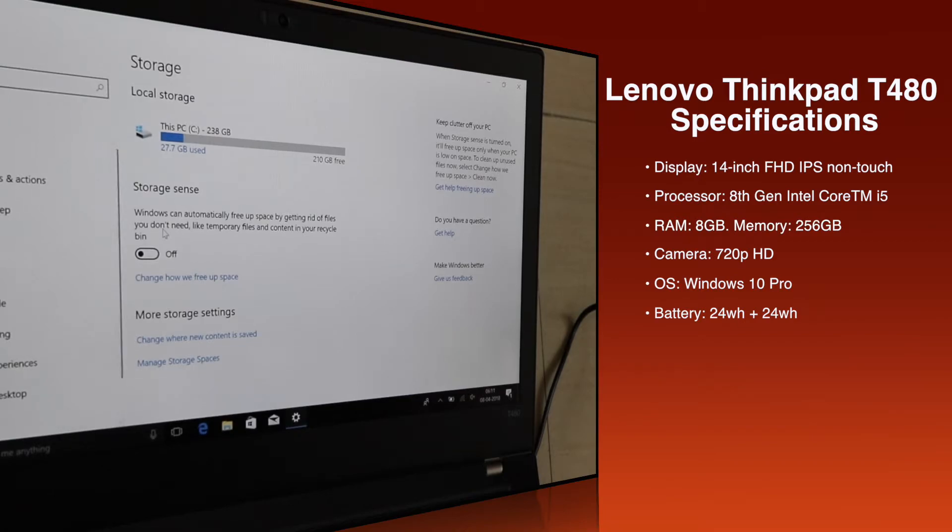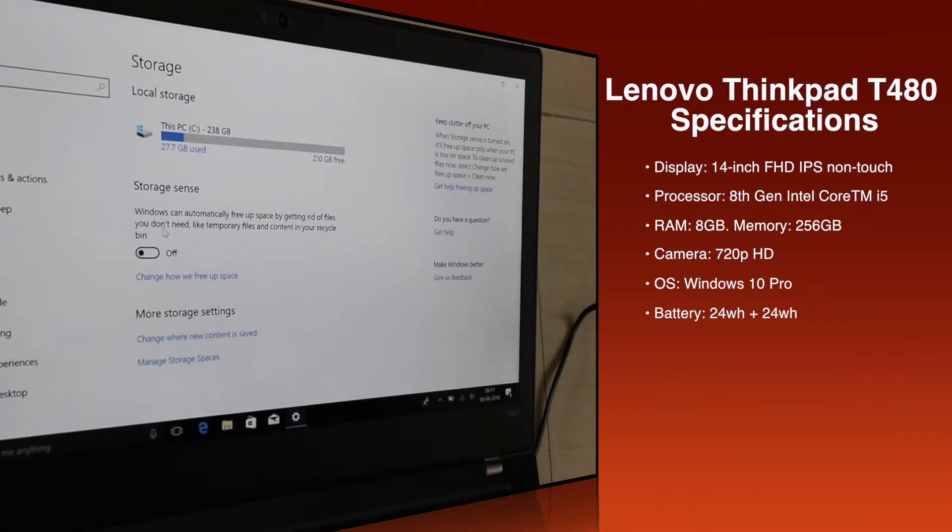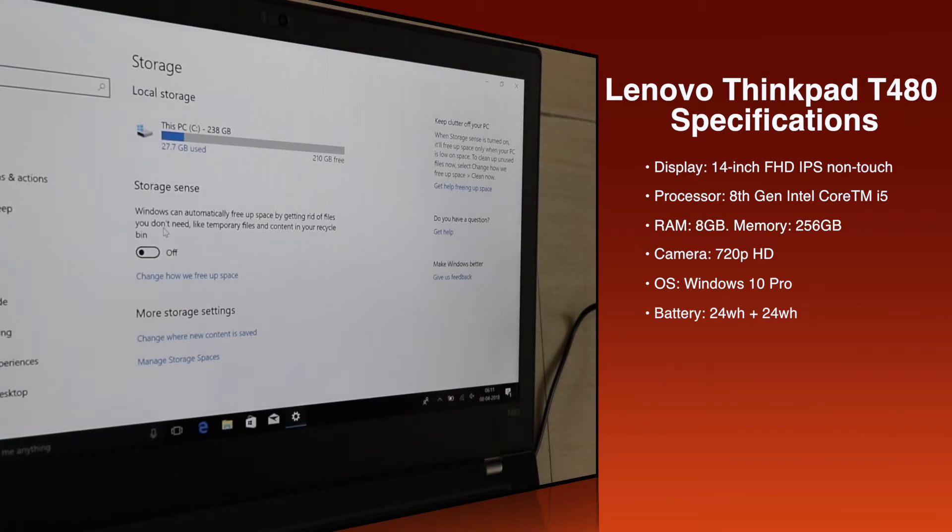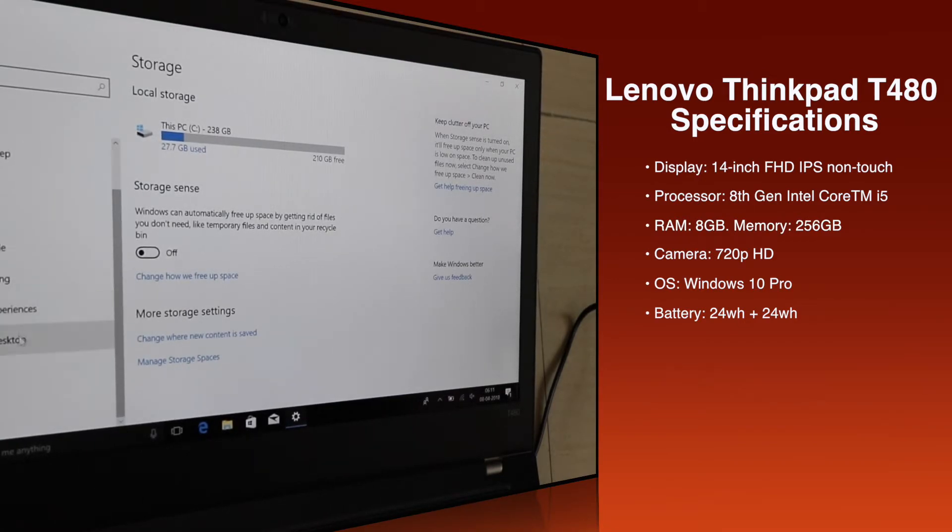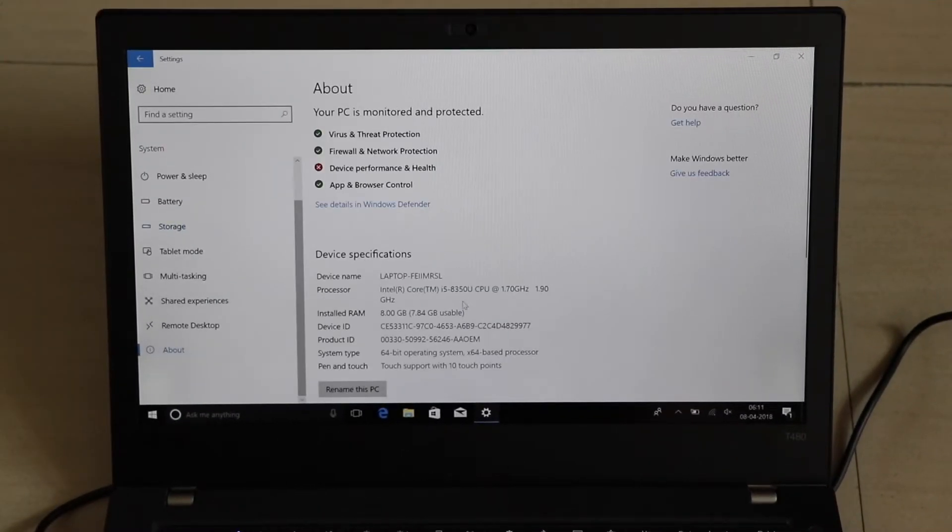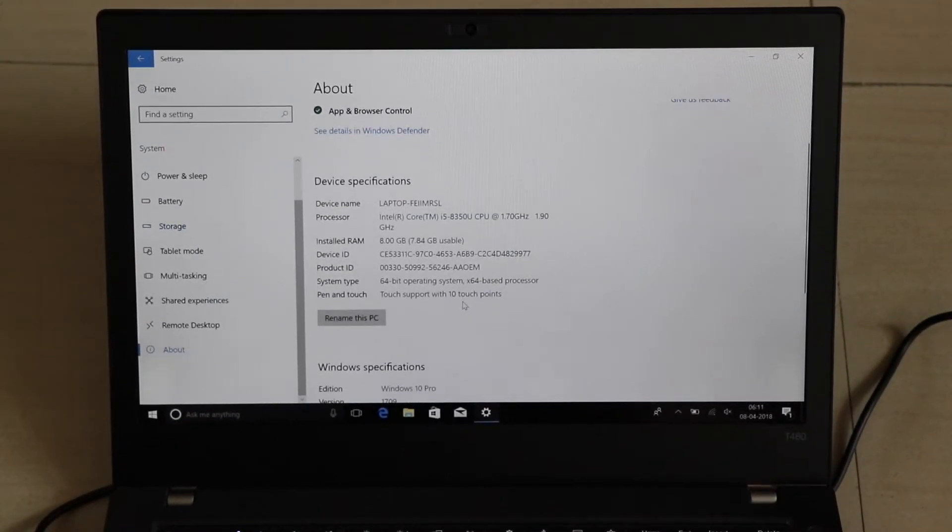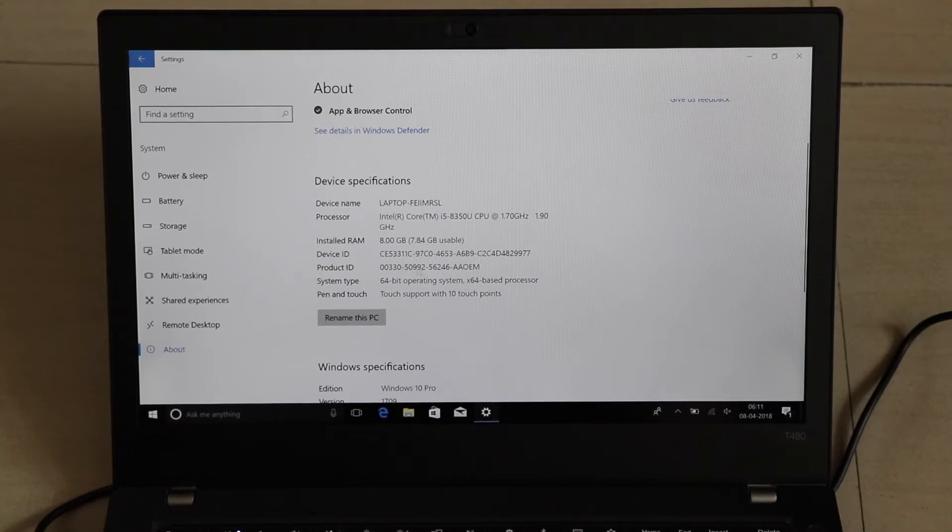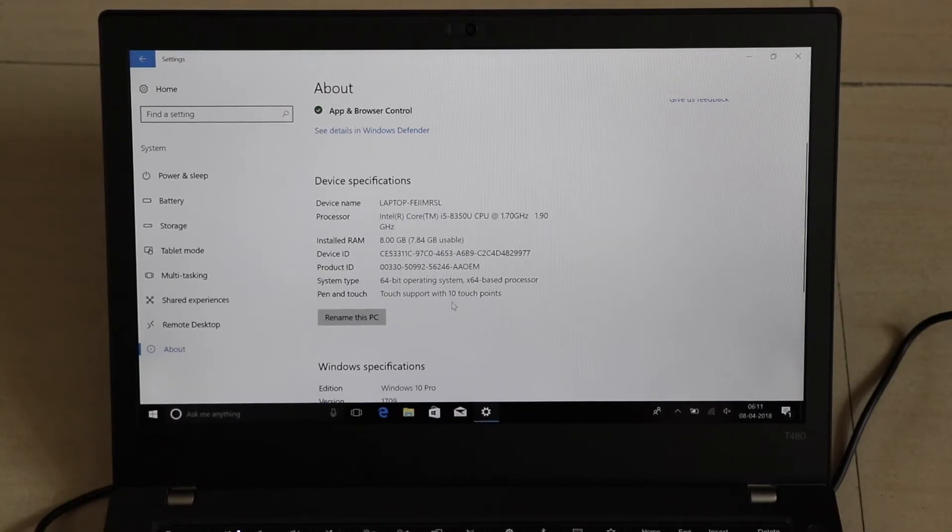It is not for entertainment. This is not the Yoga series. The ThinkPad is for serious people who do work on the laptop. So no kidding on that part. We don't know the price point yet.